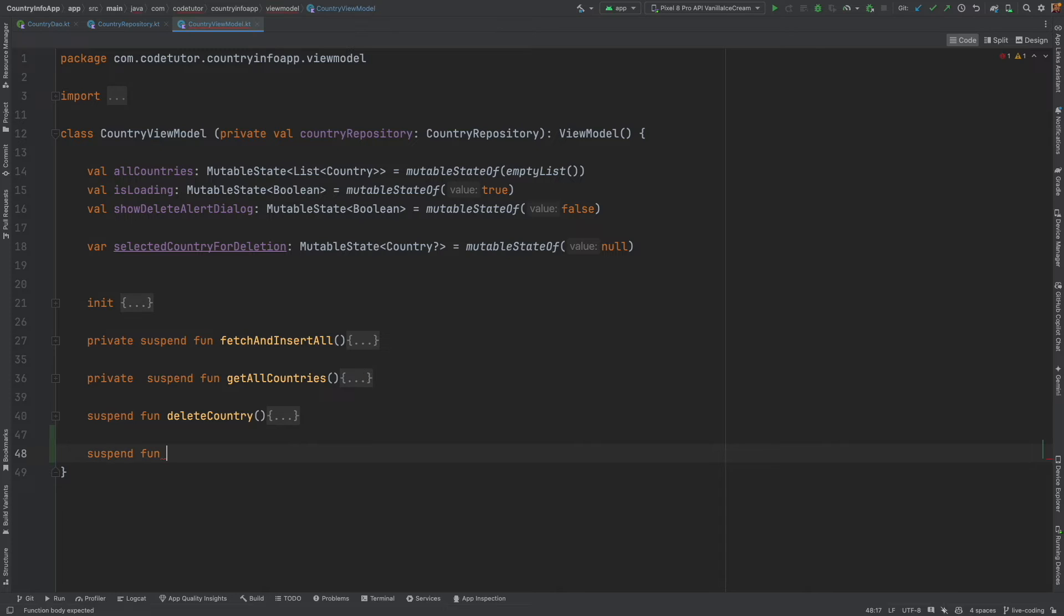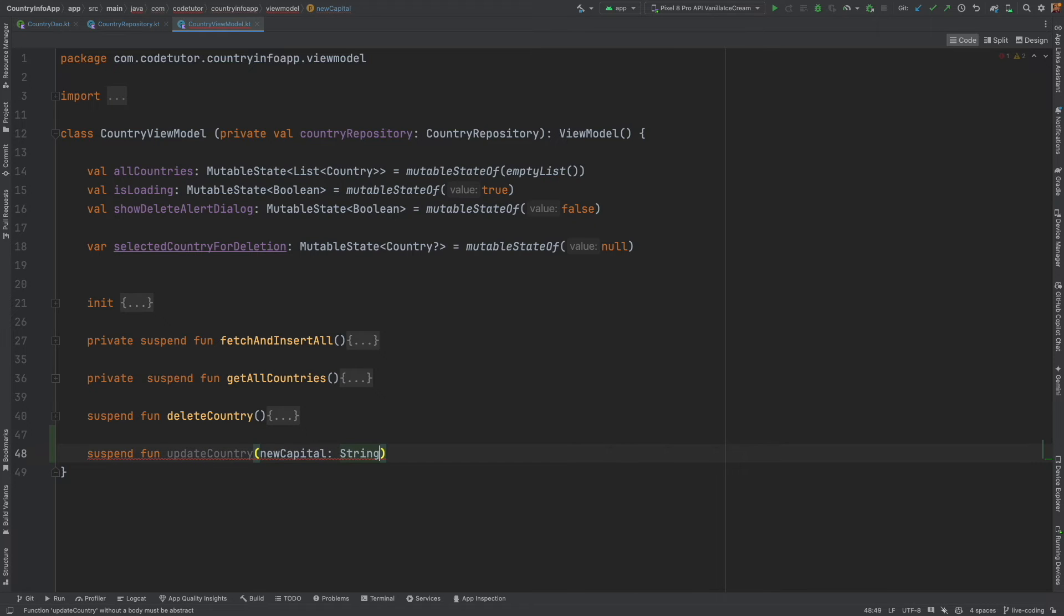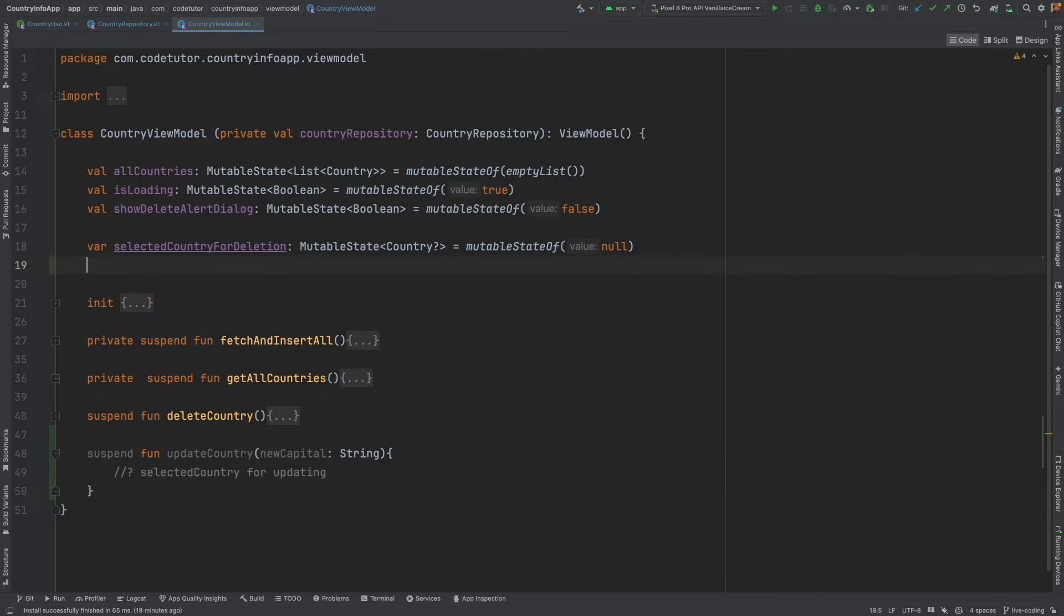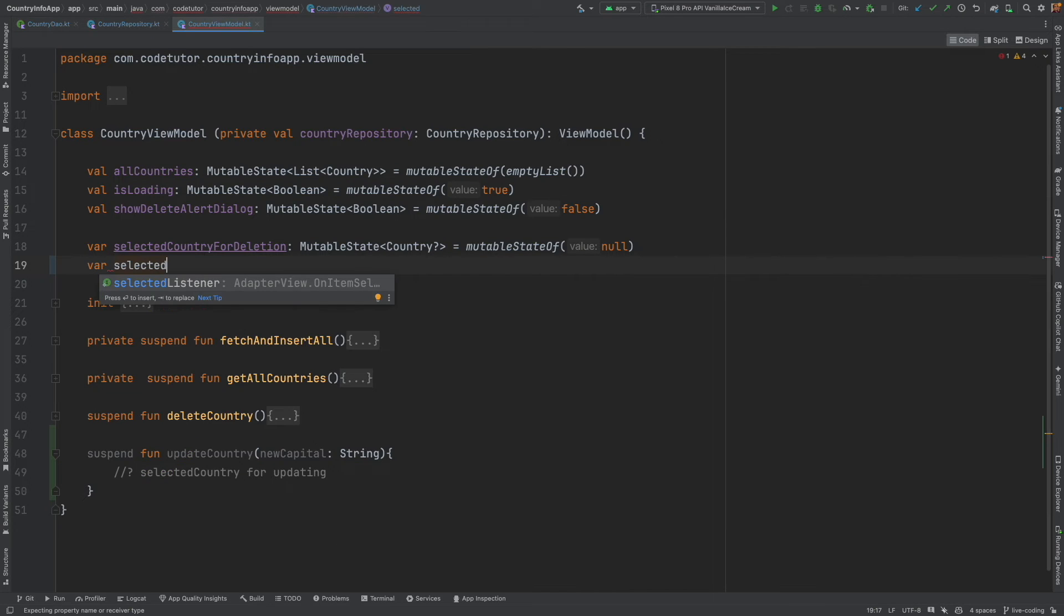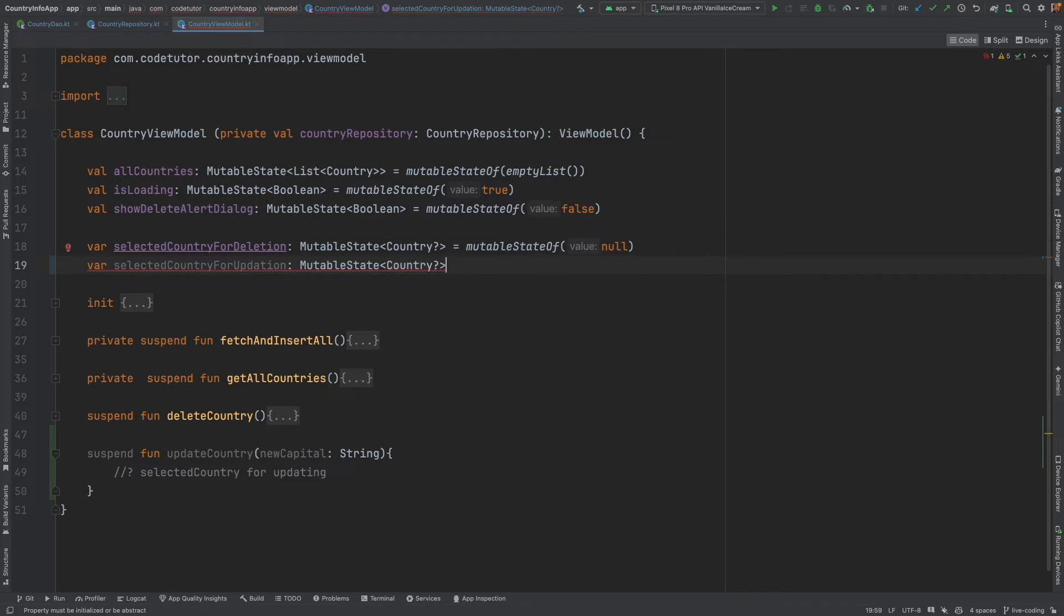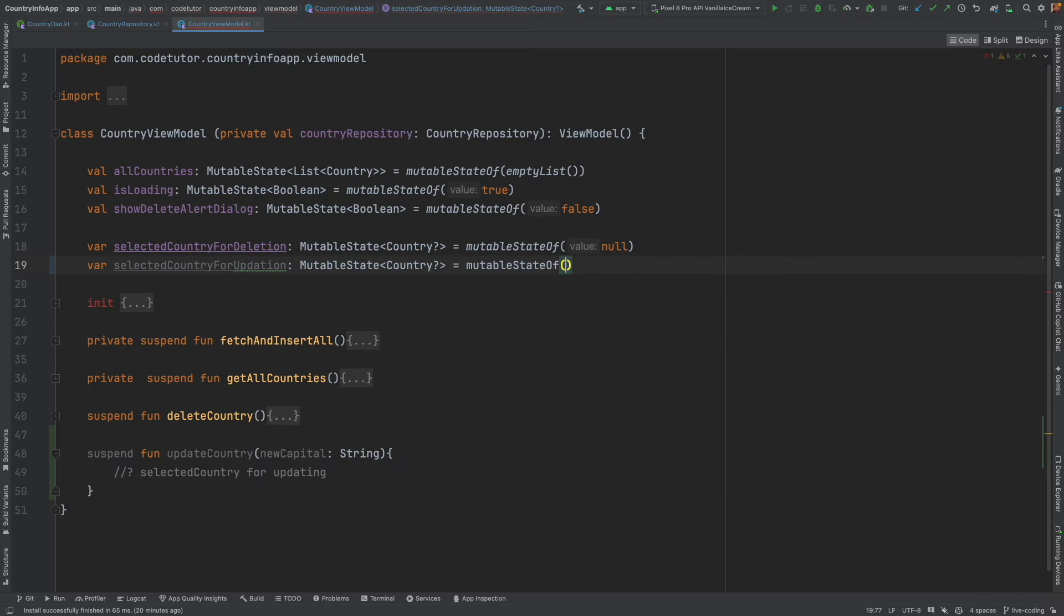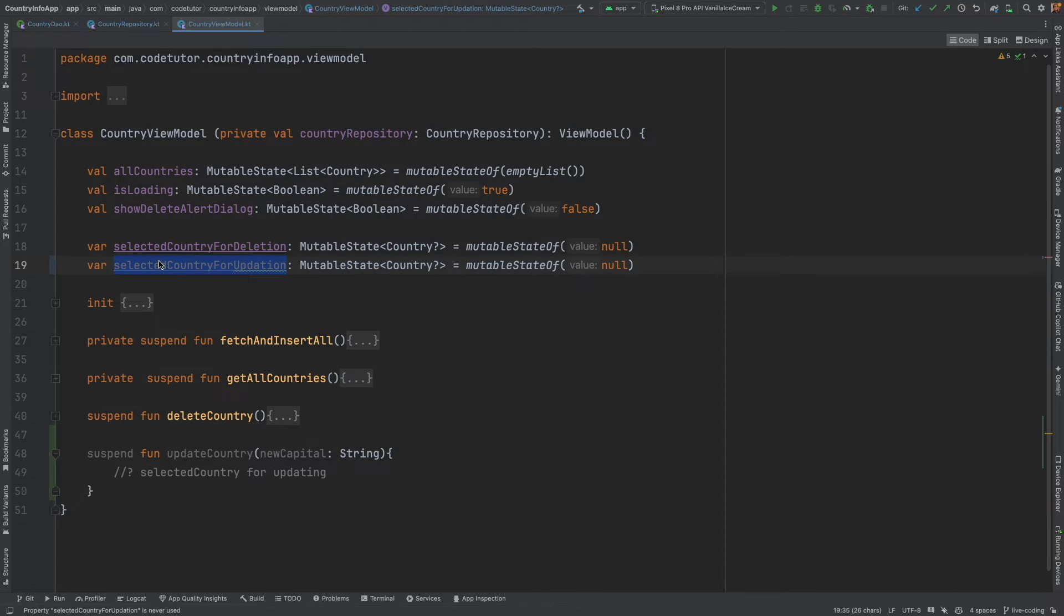Let me just close these remaining things so that I can concentrate on writing this update country. Once again, suspend function update country or capital. Whatever that you feel is right. New capital is equal to string. But we are only passing the new capital. We also need a variable to store the selected country whose capital we will be updating. That is why we need mutable state here to maintain this selected country.